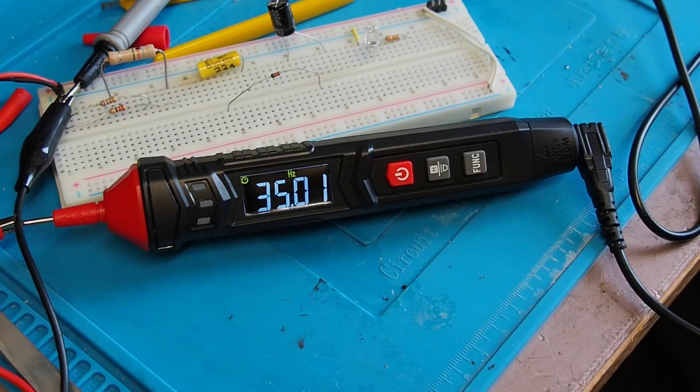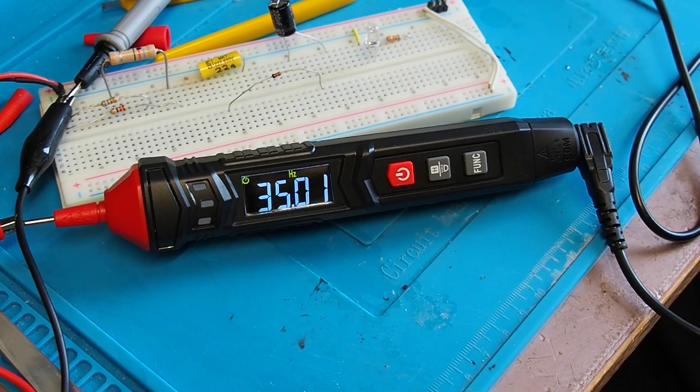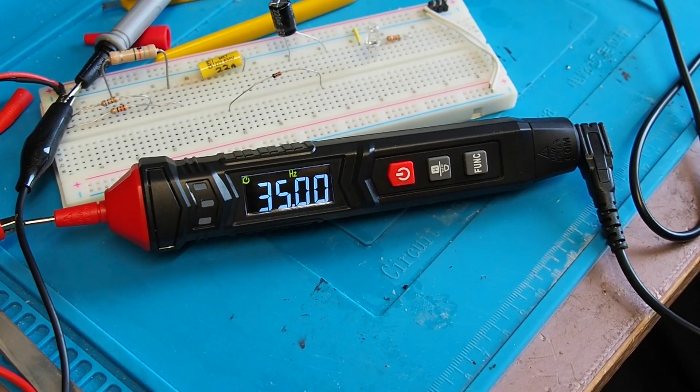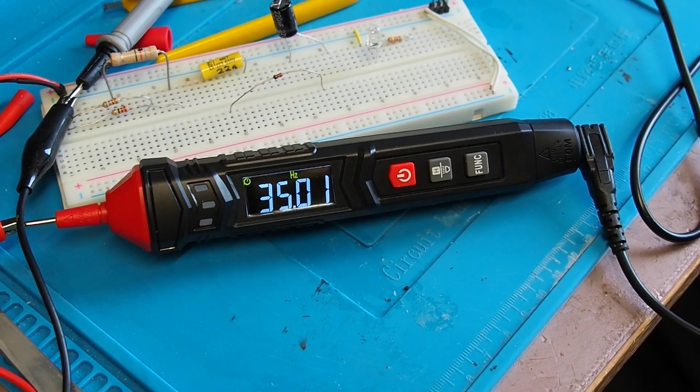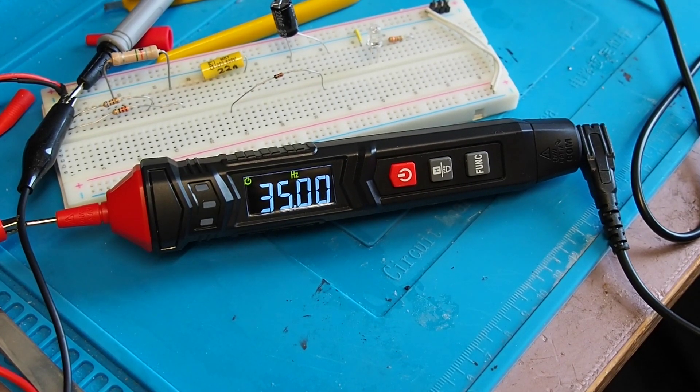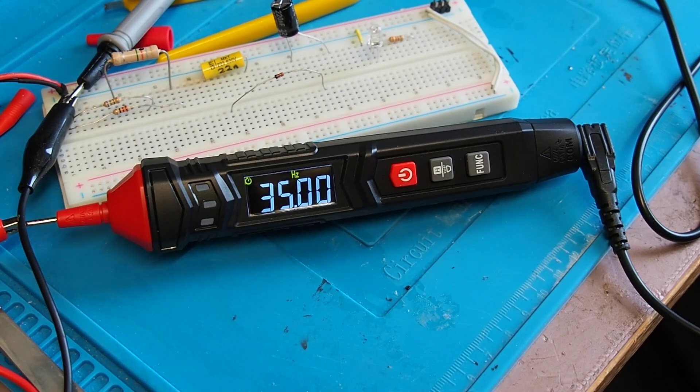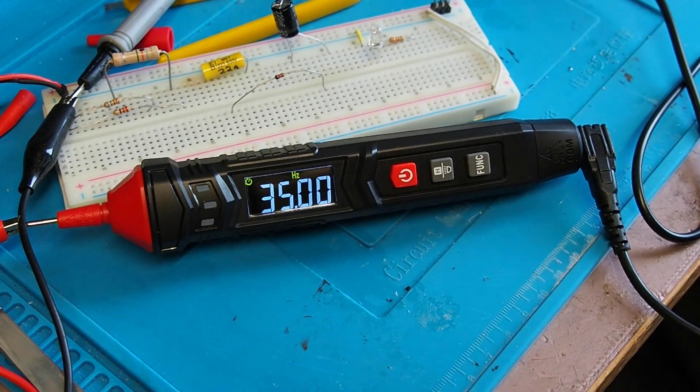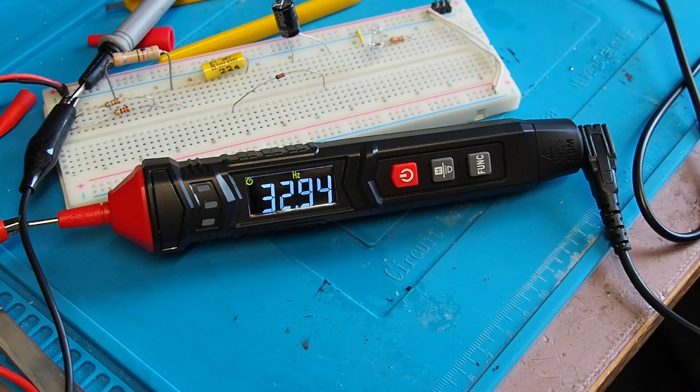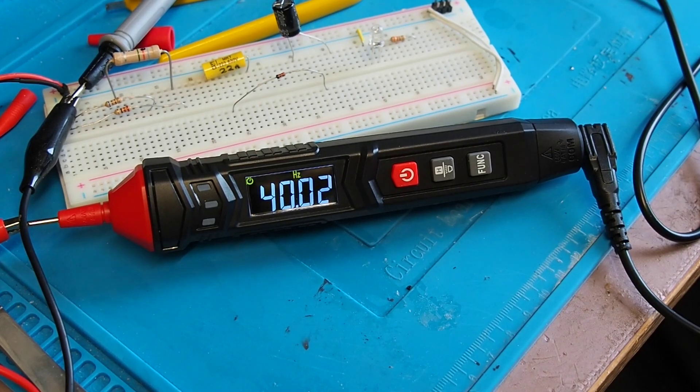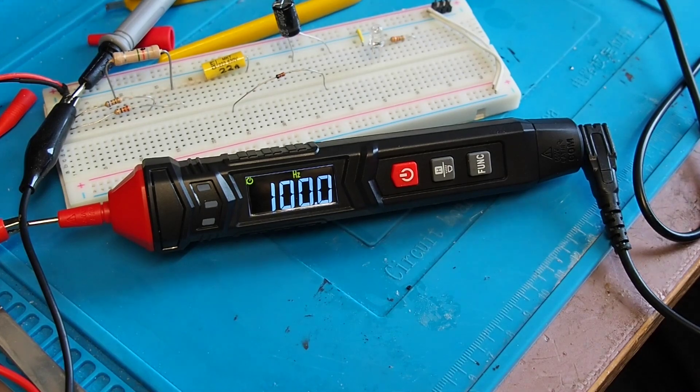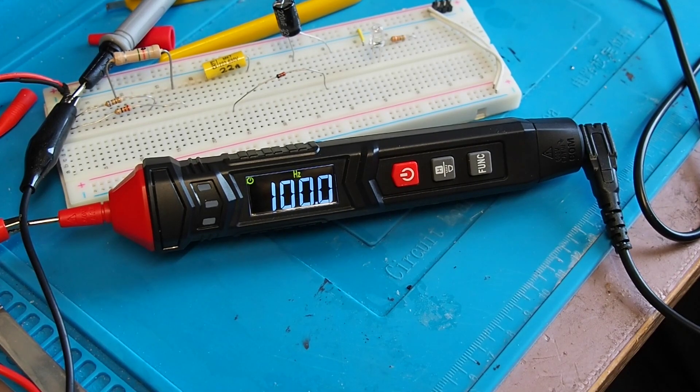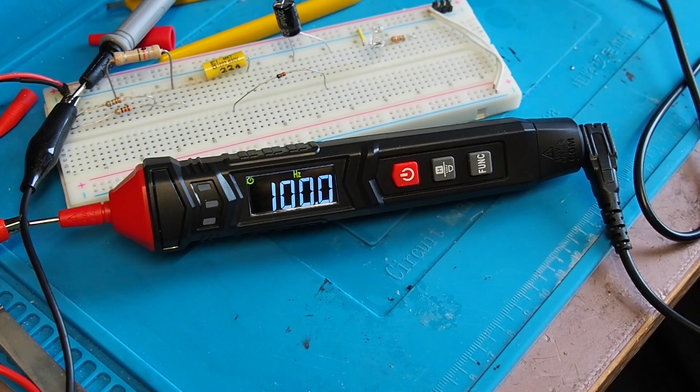Okay, let's look at frequency. I've got the probes attached with a couple of crocodile clips to my function generator, currently producing 35 hertz, and the meter is correctly picking that up. So I'm going to hop up to 40 hertz and then very quickly go up to 100 hertz there. And yeah, it's getting that pretty much exact.